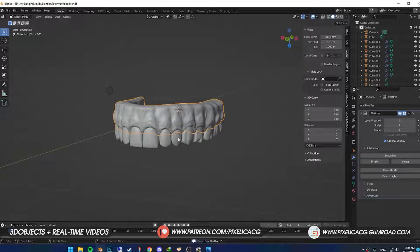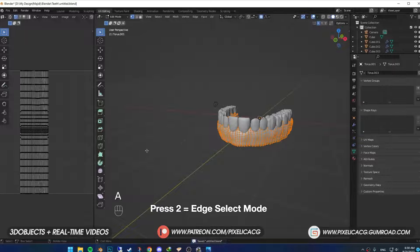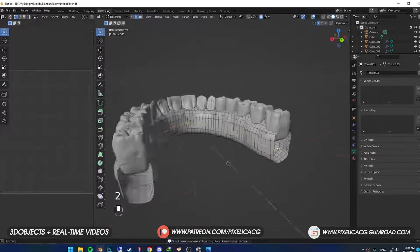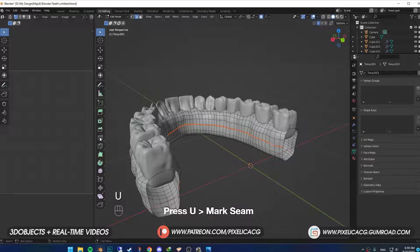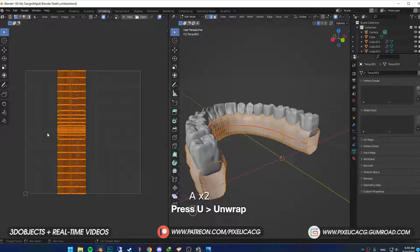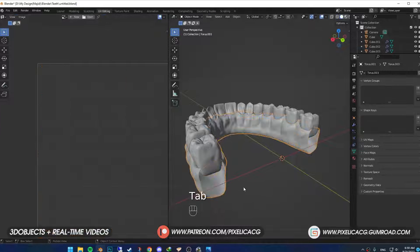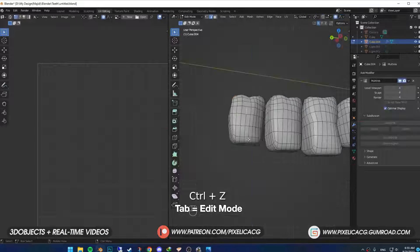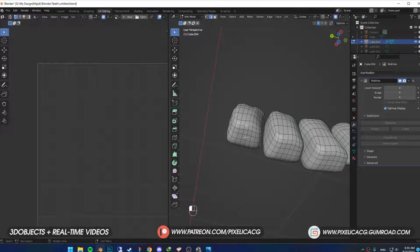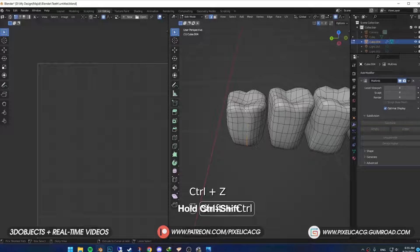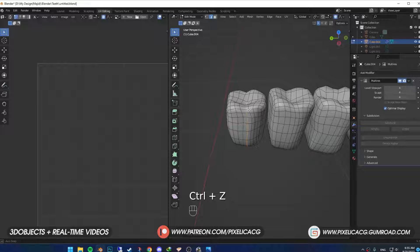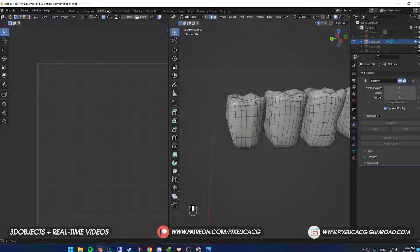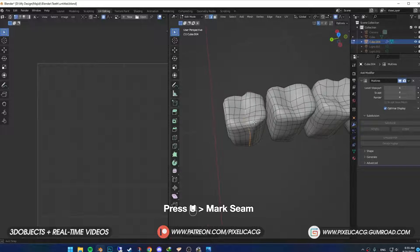Now while selecting the gums, go to the UV editing tab. In Edge Select Mode, hold Alt and click on the horizontal edges in the middle to select all the edges in that row. Press U and mark seam. Now press A to select all, U again and unwrap. Get out of Edit Mode and select the teeth. Ctrl J to join them all together. Go to Edit Mode again. In Edge Select Mode, select one edge in the bottom, hold Ctrl Shift and click on the one on top to select all the edges in between. Make sure you're selecting the back of the tooth, not the front, because we're going to unwrap the UVs from the back.